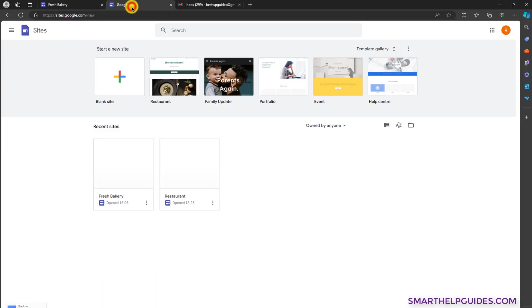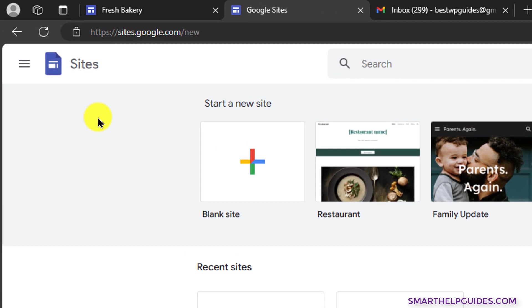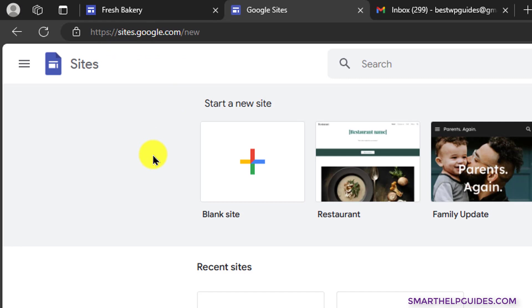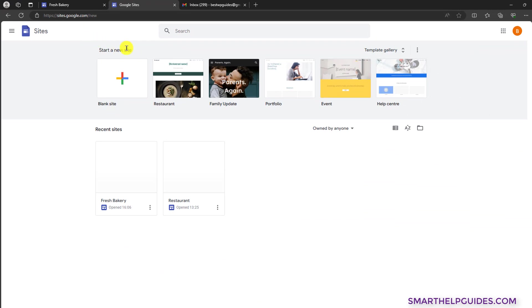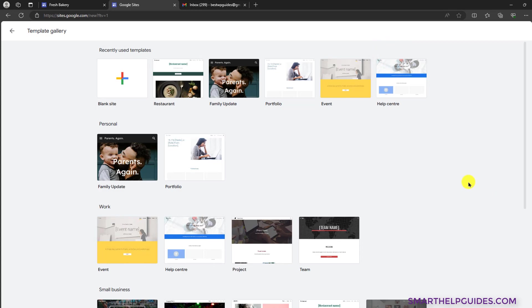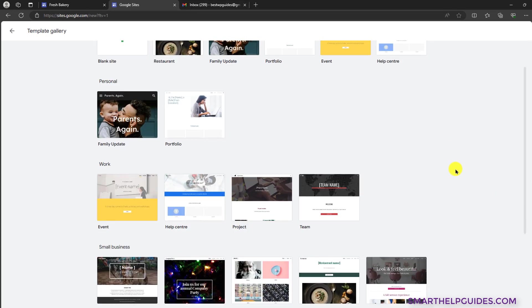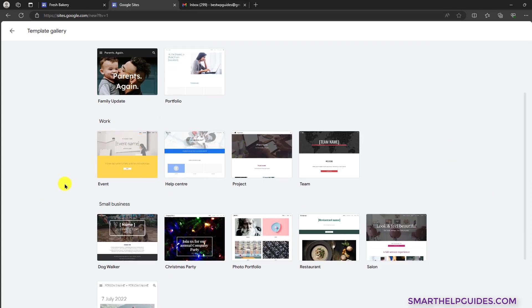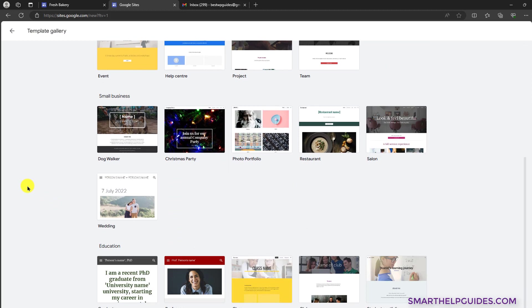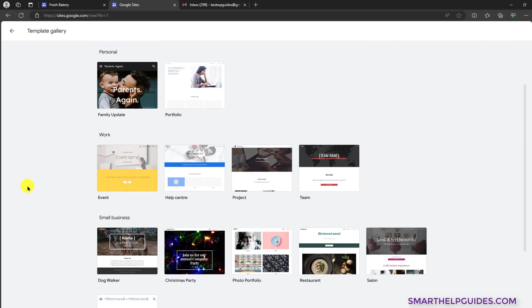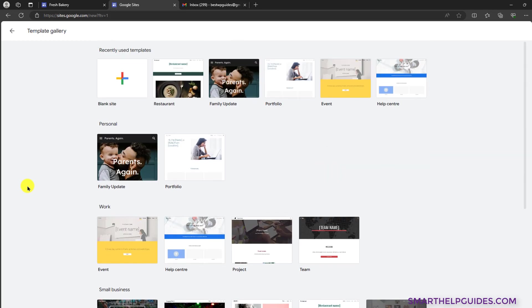First, go to Google Sites. You need a Gmail account for this. The URL is sites.google.com — you can type this or check the link in the description. From there, you can find this, and first thing you can do is go to the template gallery, though the options are quite limited. But if you want, you can check out and see if something matches your requirements, then edit the content of the template according to your needs.